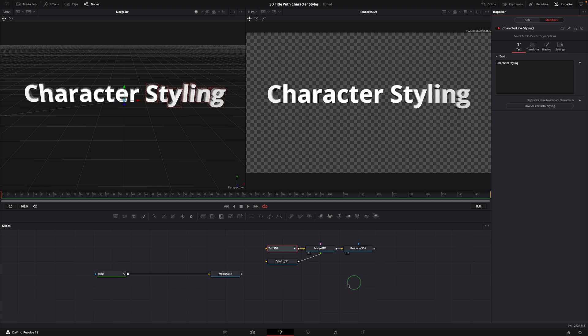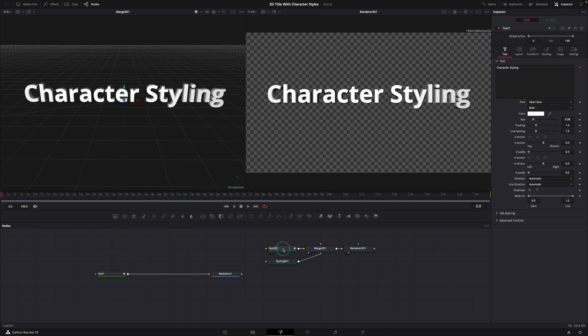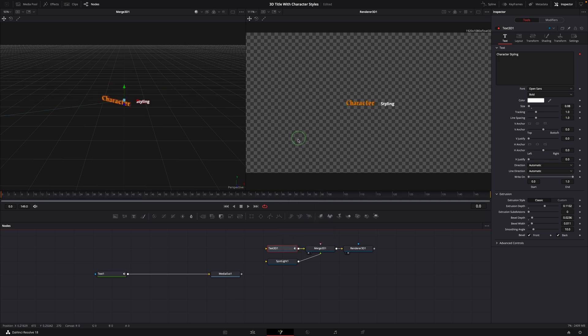The first one is to make a copy of text plus node. Right click the text 3D node, choose paste settings. Great, this works.